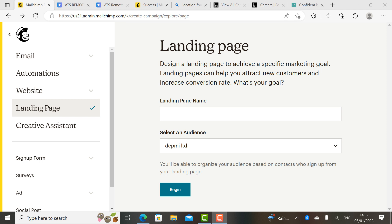A business model is what unites the value that you are rendering to a specific audience who will pay you in return. It is not a business model when you are giving out value and not getting anything in return. It becomes a business model when you are being paid for the knowledge, skill set, and value that you are dishing out. That is why we named this channel Value Monetization.